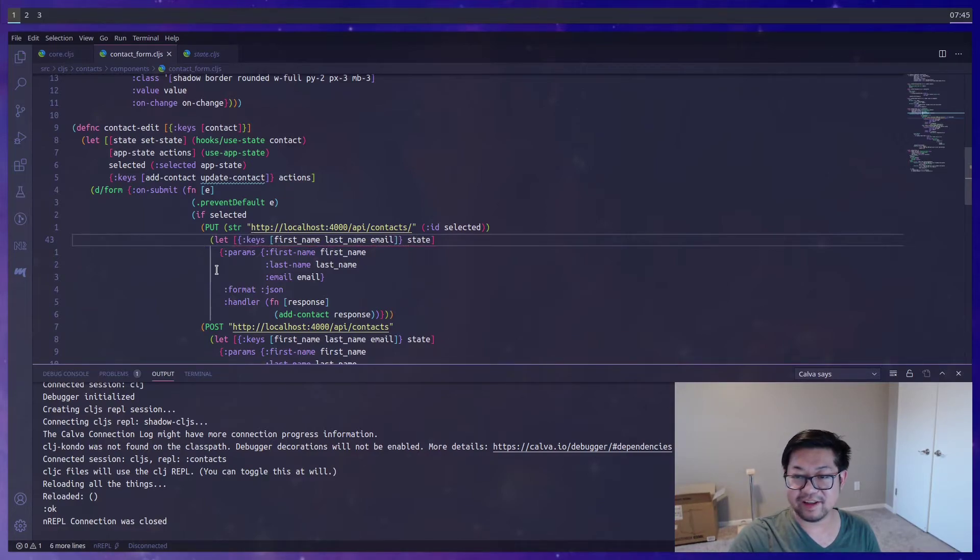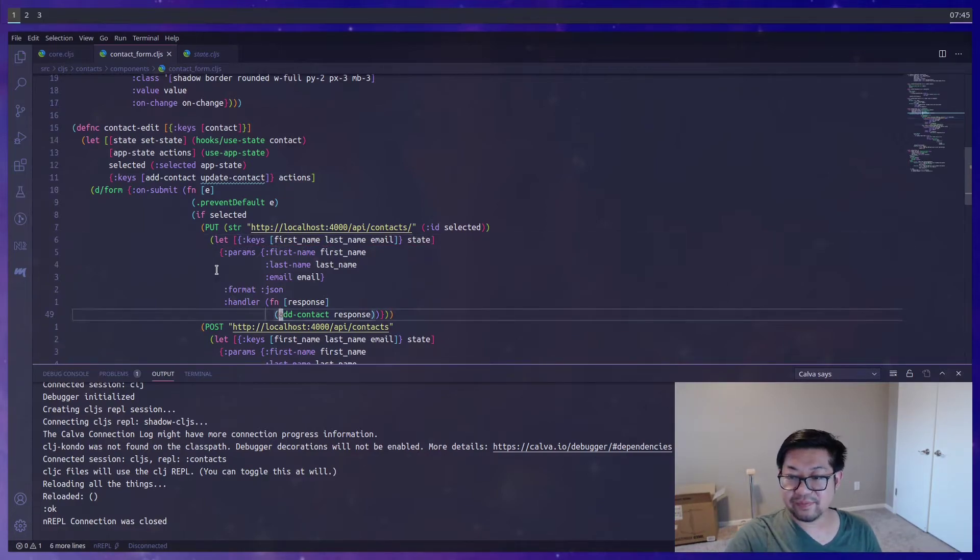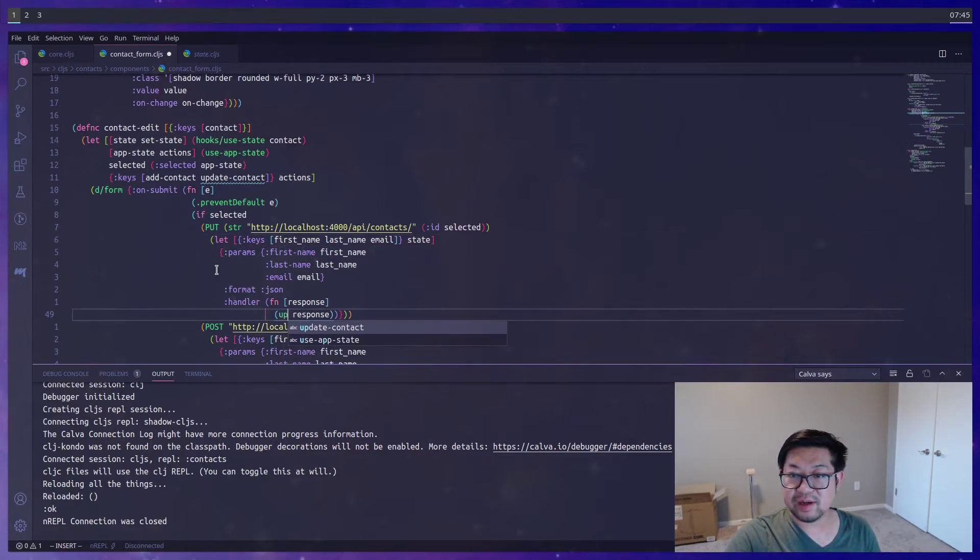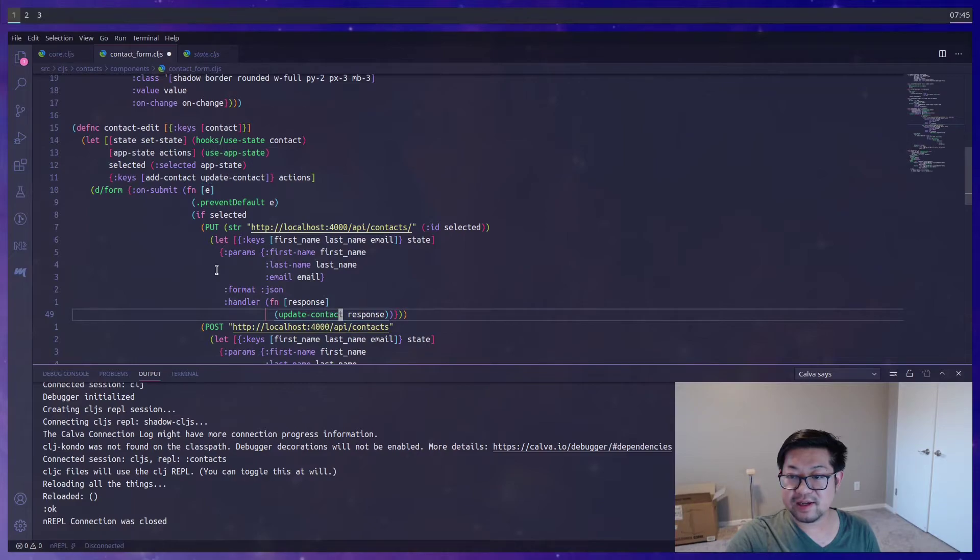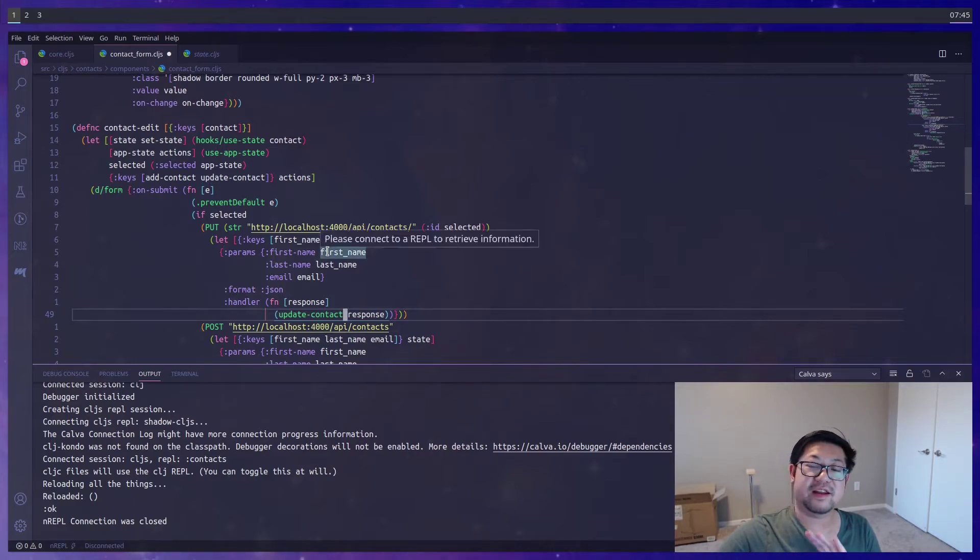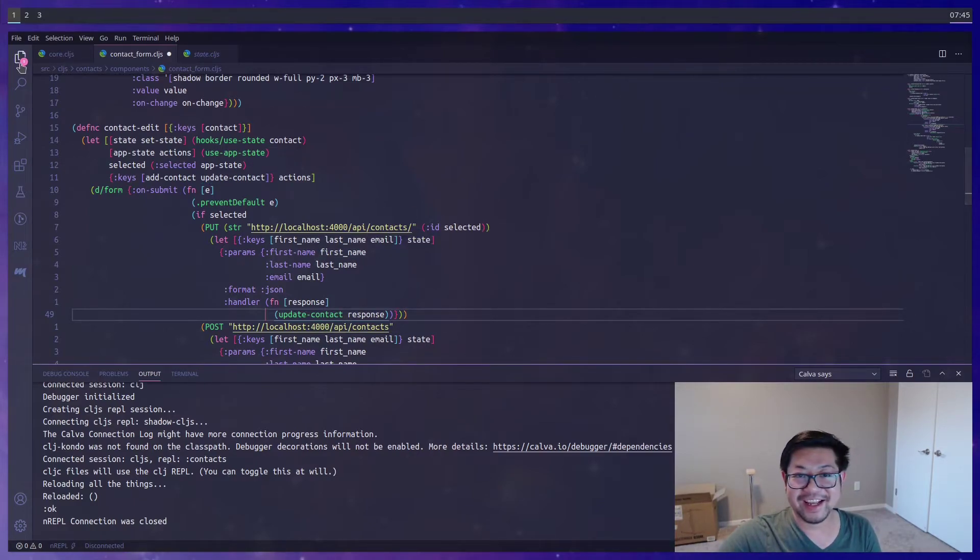Sorry, that was my mistake. This will change to update contact. And then the very last thing. Sorry, almost done.